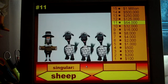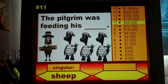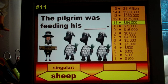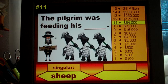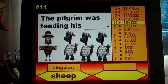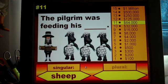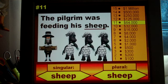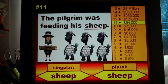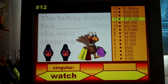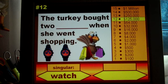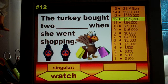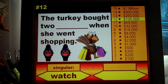Here's a tricky one: 'The pilgrim was feeding his sheep.' In the plural slide they would have seen one sheep originally, and now they see three of them. A lot of students will probably write 'sheeps,' but we have to point out that certain words do not change their form in the plural — a good review and a tricky one. One more: 'The turkey bought two watches when she went shopping.' The singular was 'watch' with just one watch on the slide; now there are two, and the plural is 'watches.'